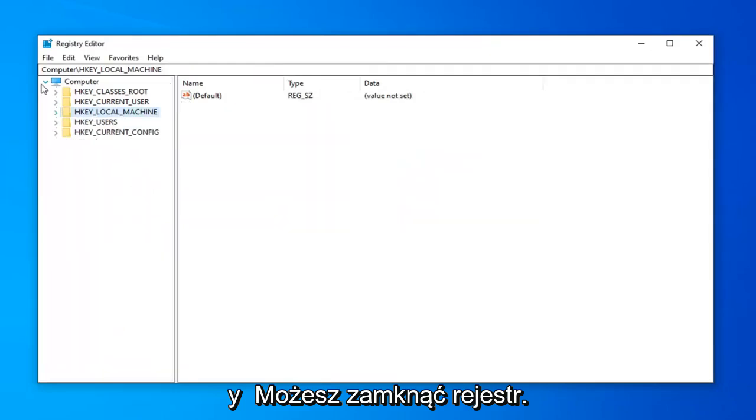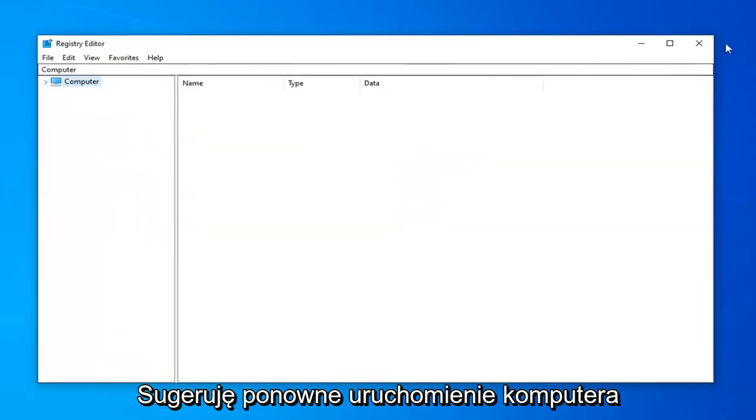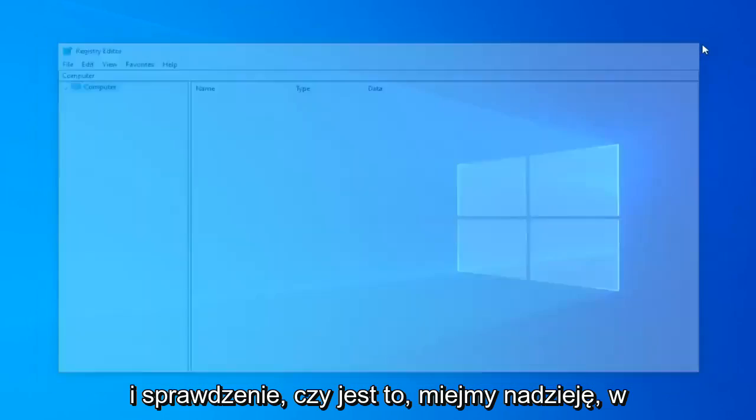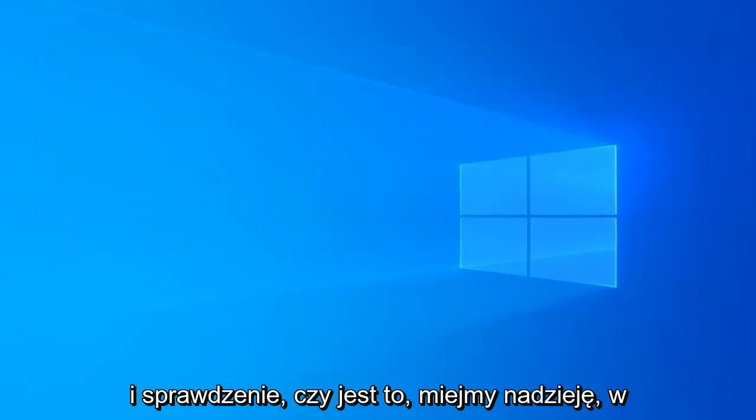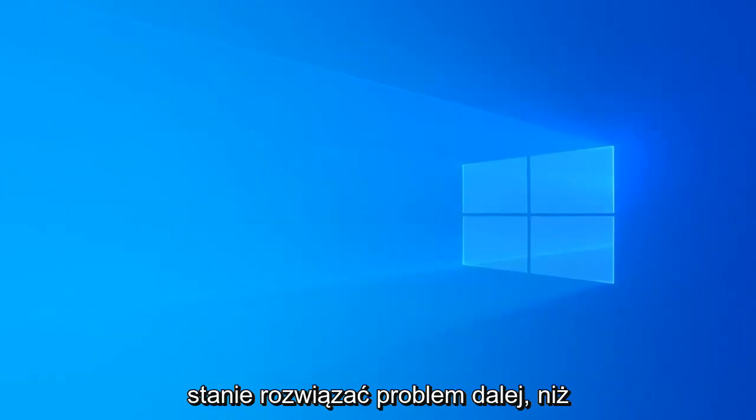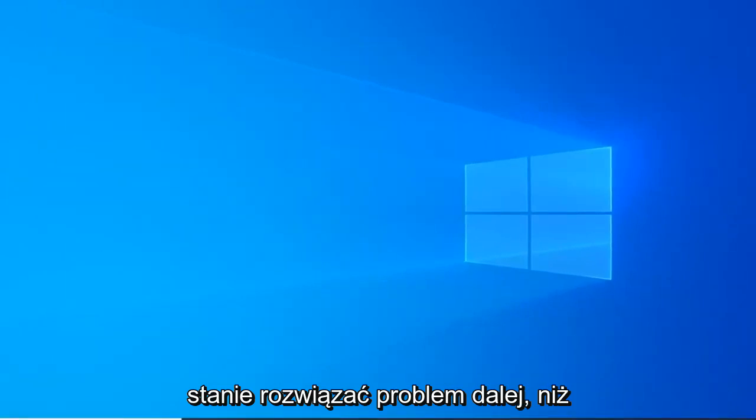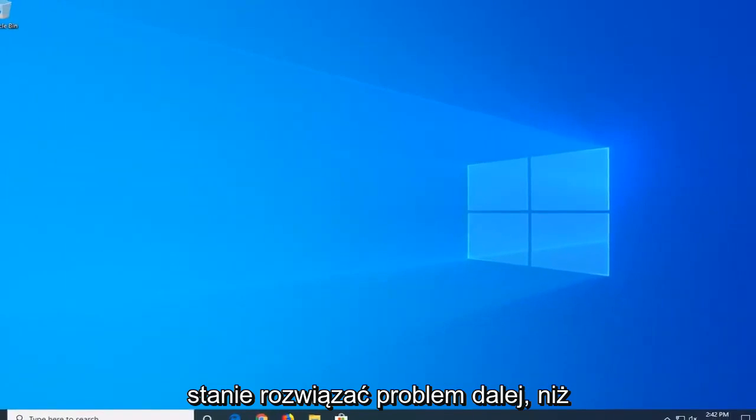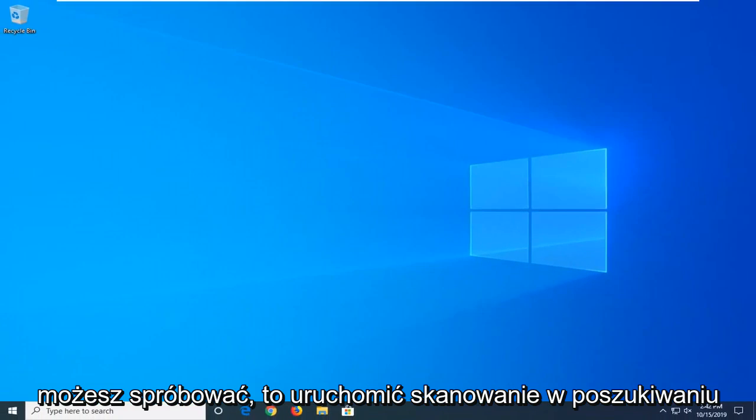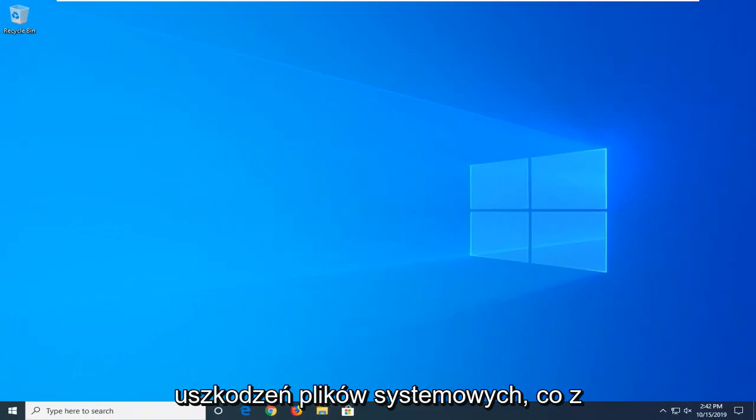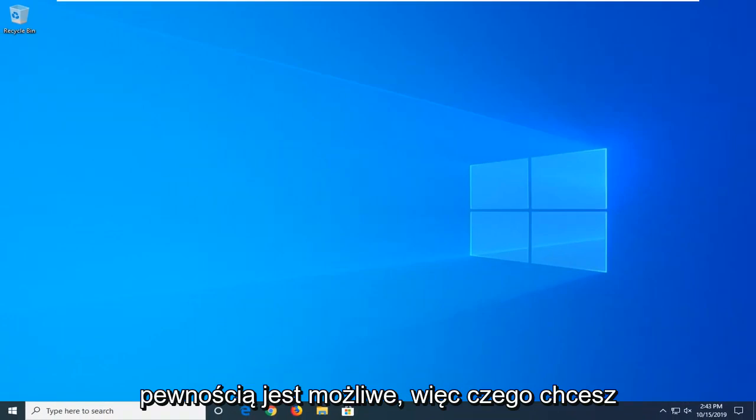Now you can close out of the registry. I would suggest restarting your computer and see if that has hopefully resolved your issue. A further step you can attempt would be to run a scan for system file corruptions, which is certainly a possibility.